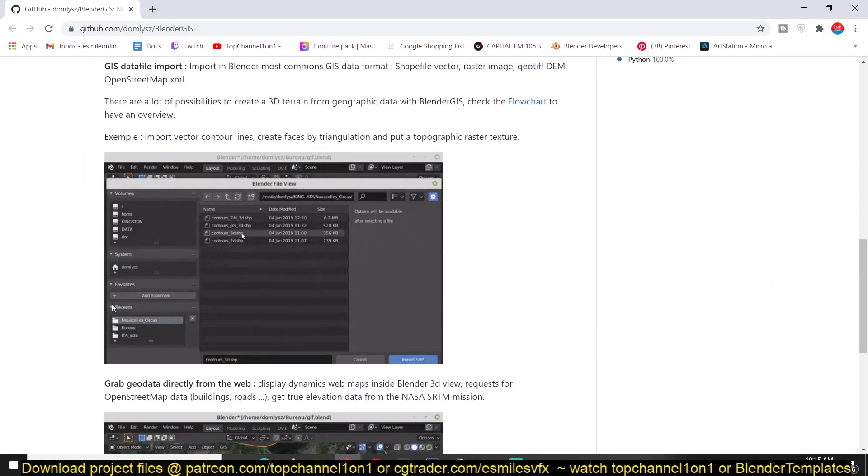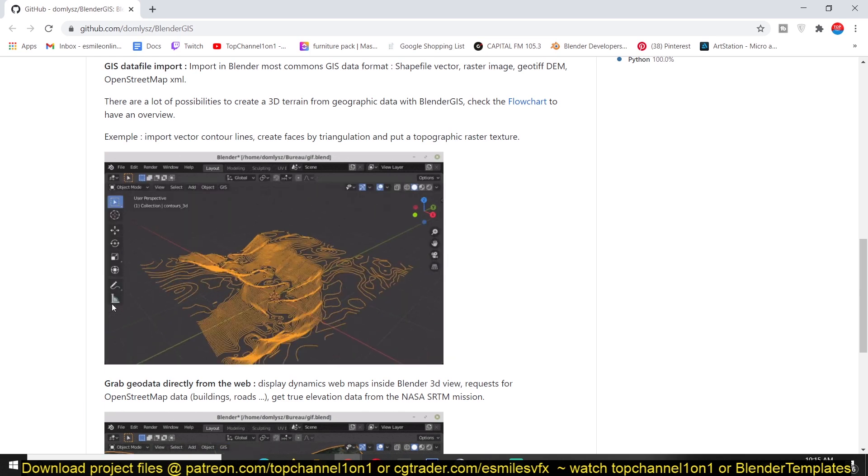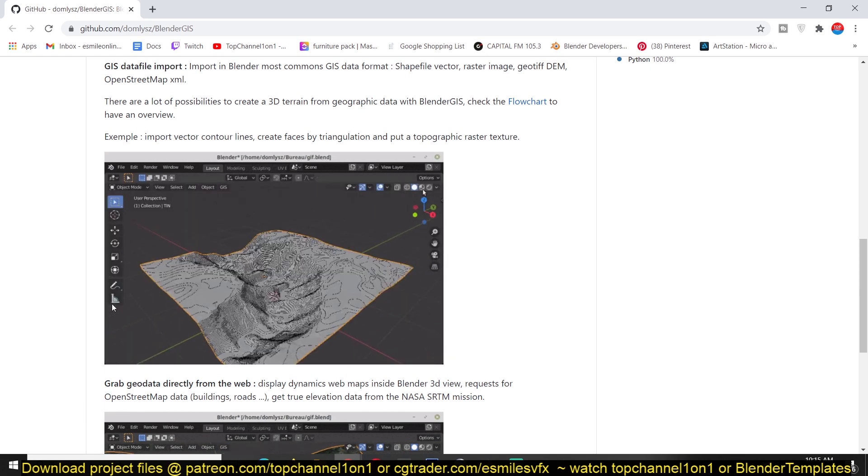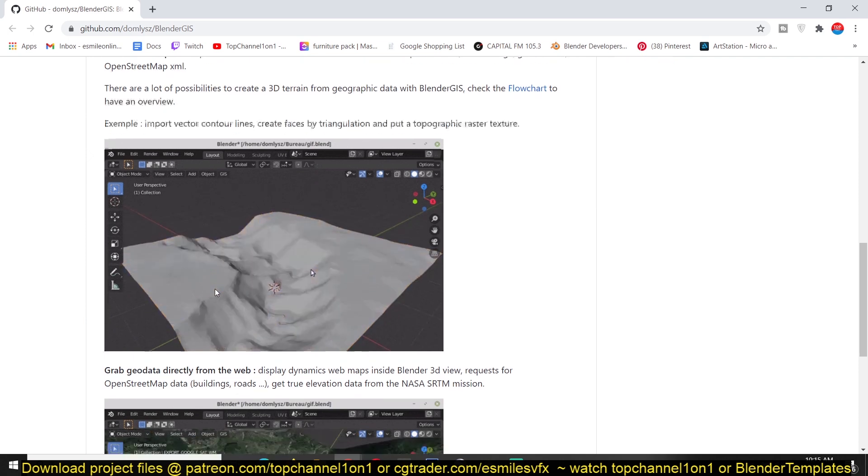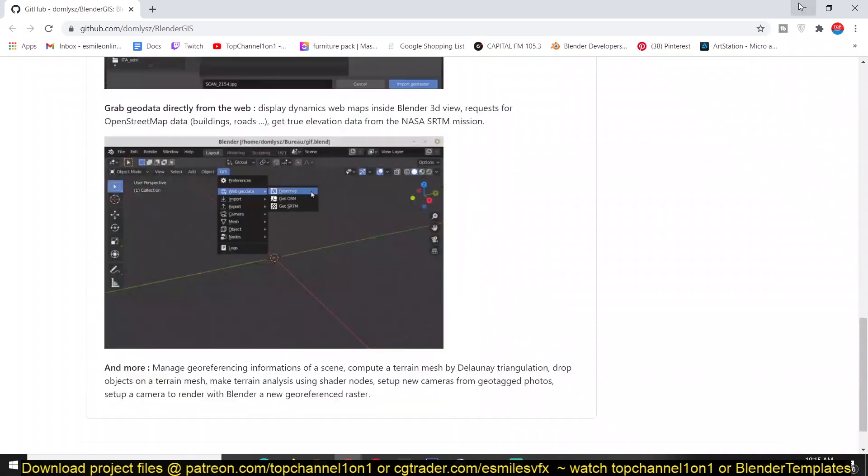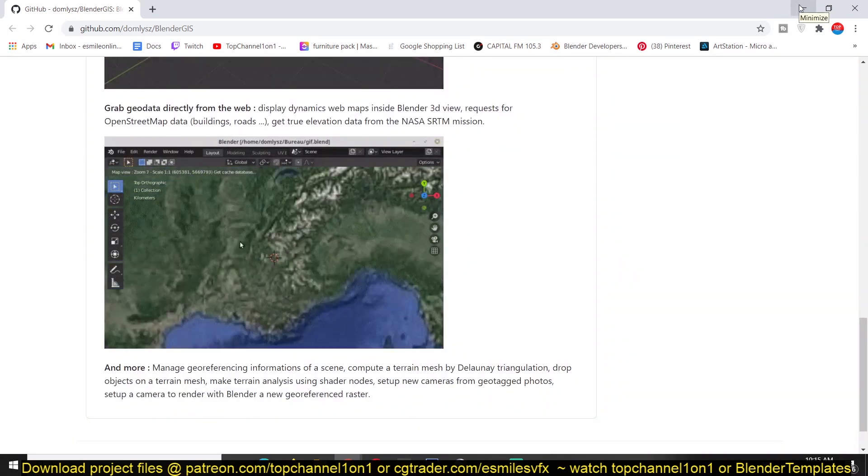You can also just import data from geographical websites and extract meshes directly from that as you can see he's doing here. So let me just take you through some of the basics.